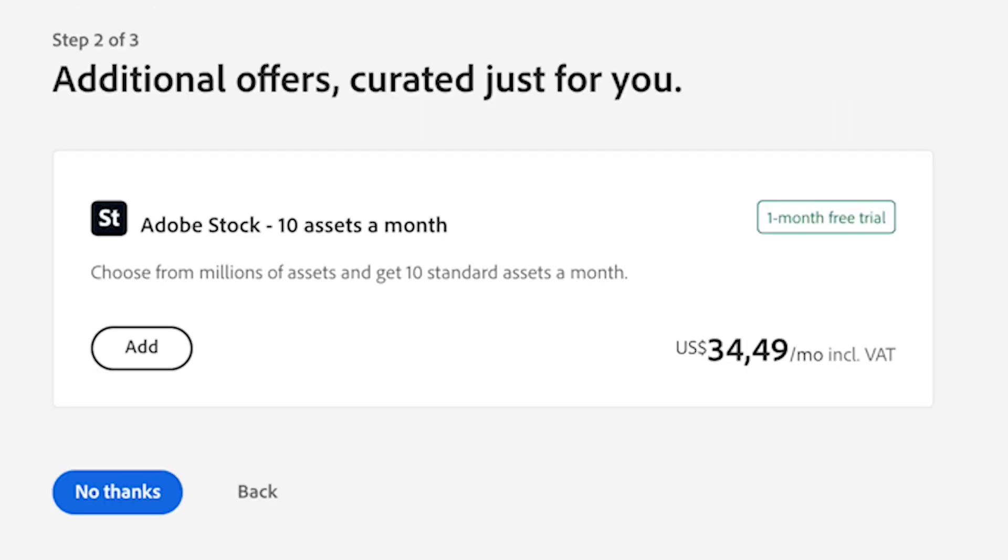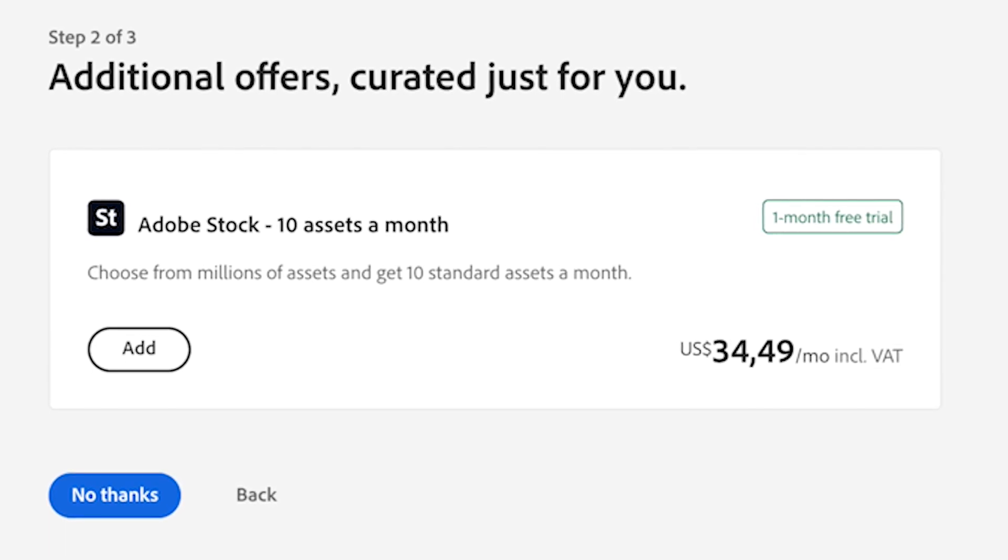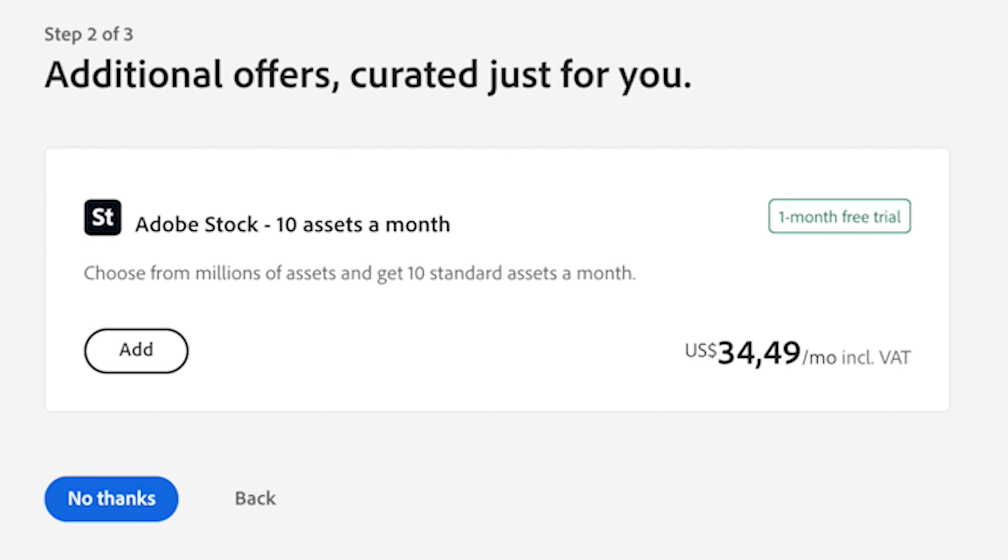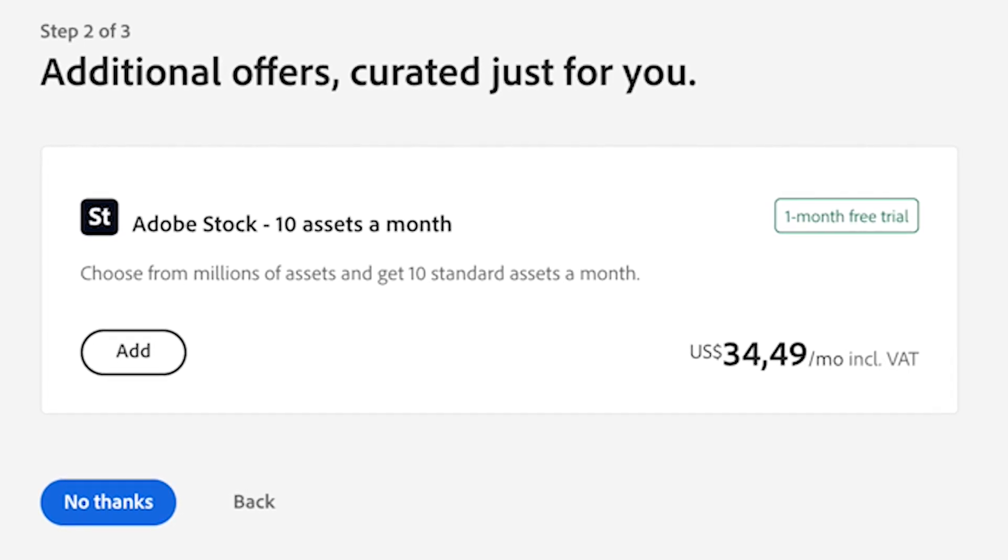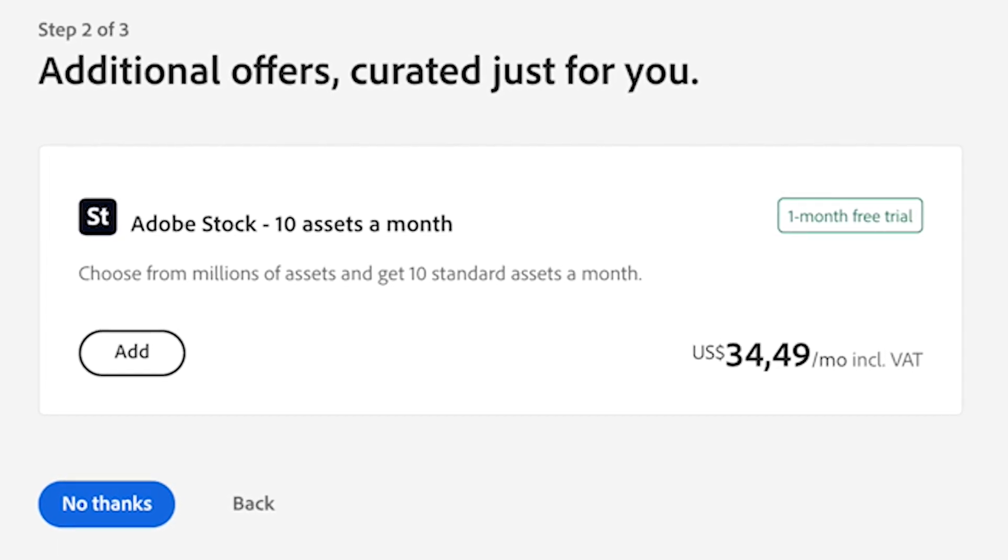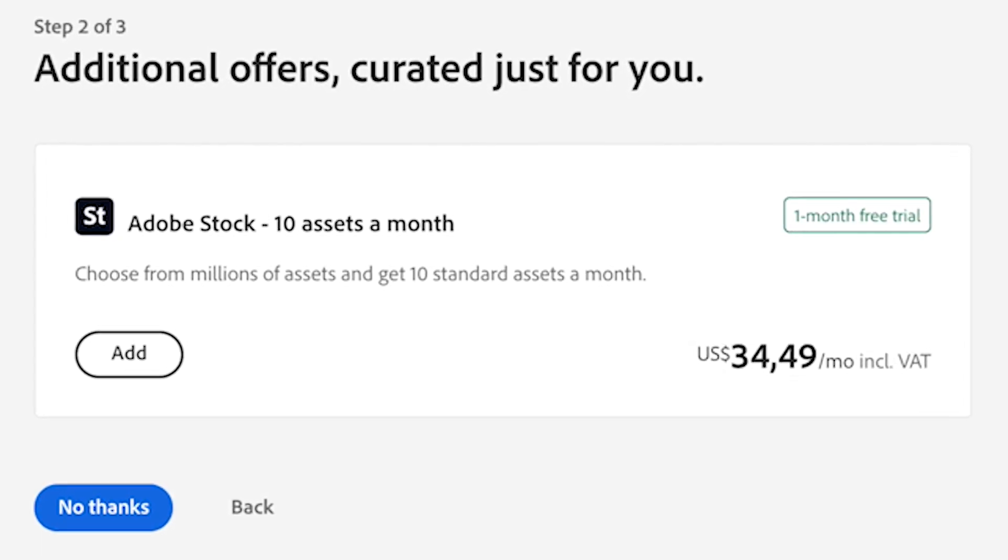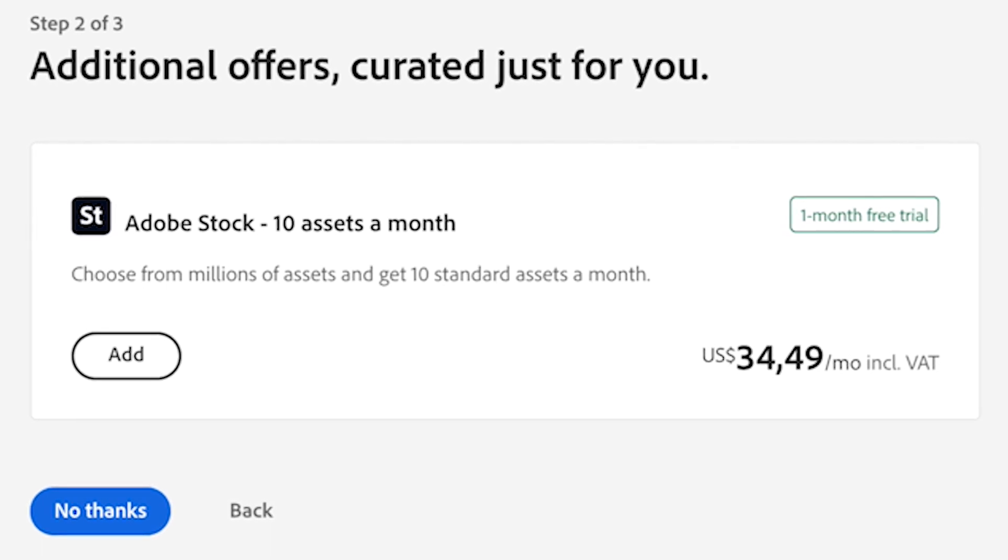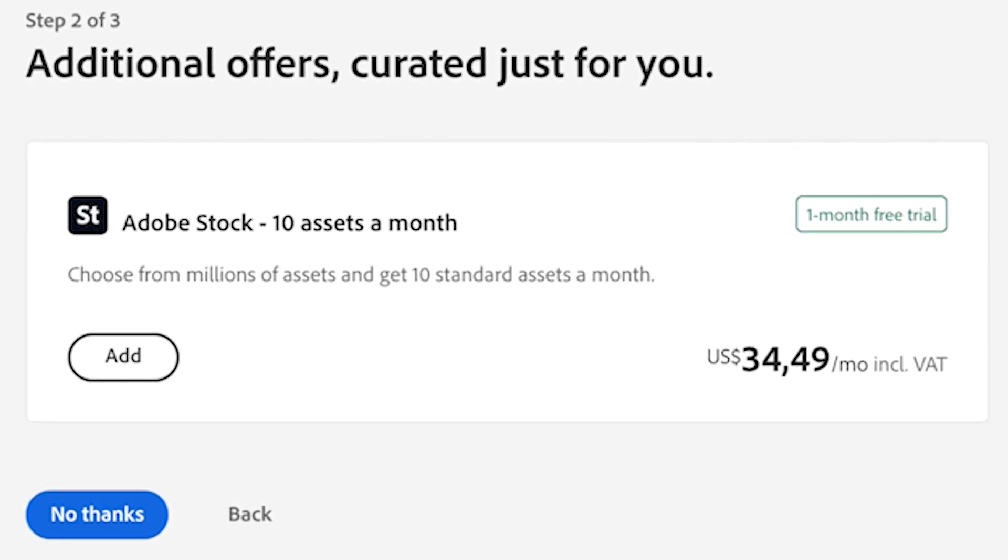In step two, Adobe will ask if you want access to stock images. If you do, you can add on Adobe Stock. There's a one-month free trial where you get 10 free stock images. But remember, they'll charge you a subscription fee after that if you want to continue. If you're not interested, click No Thanks.